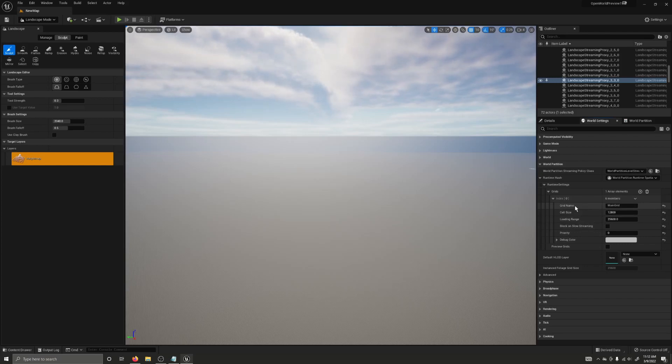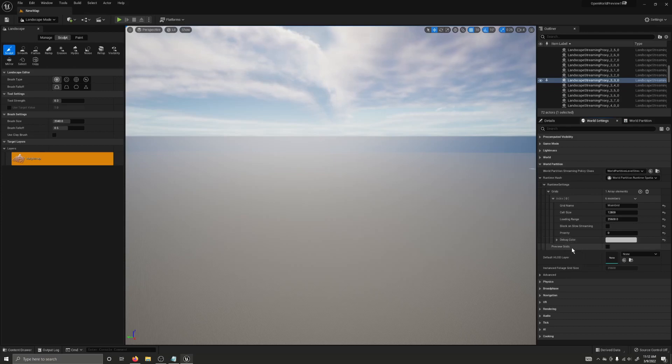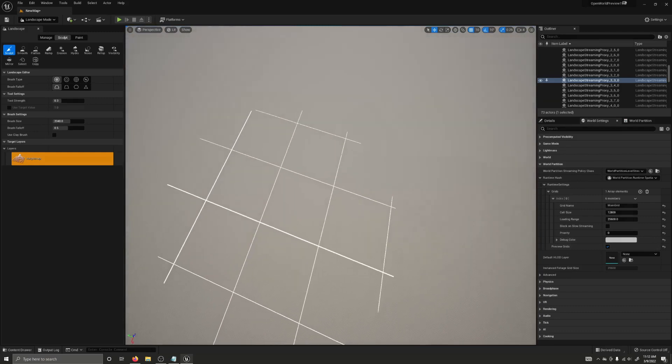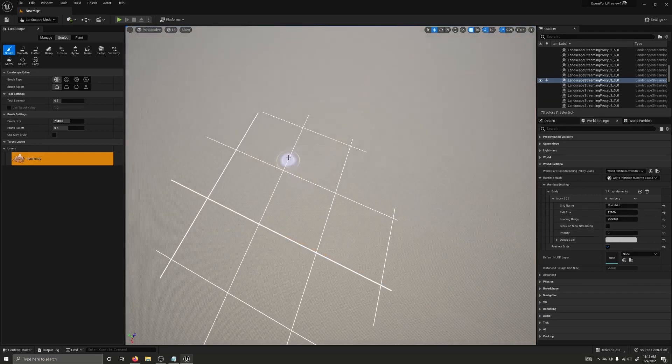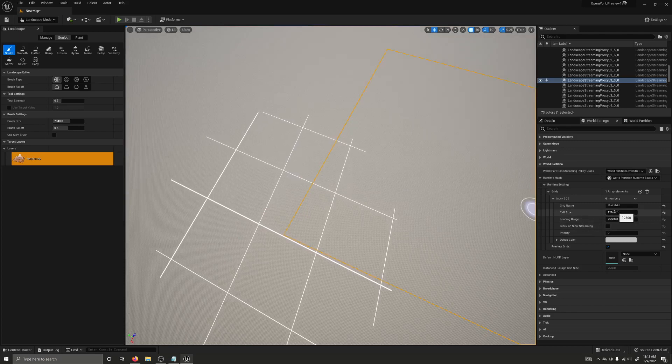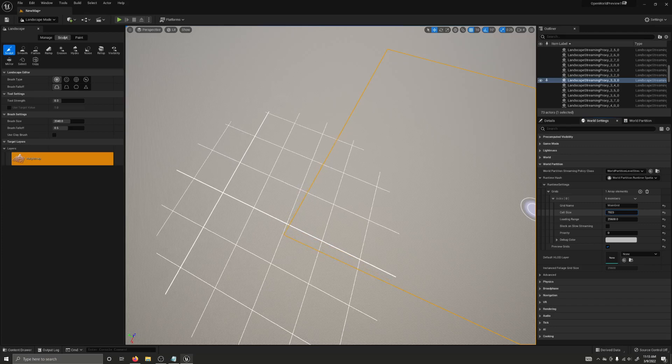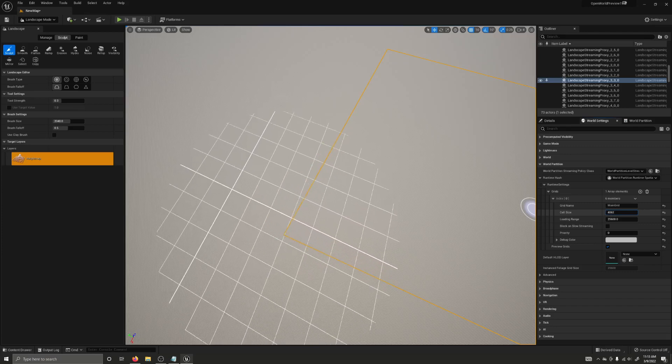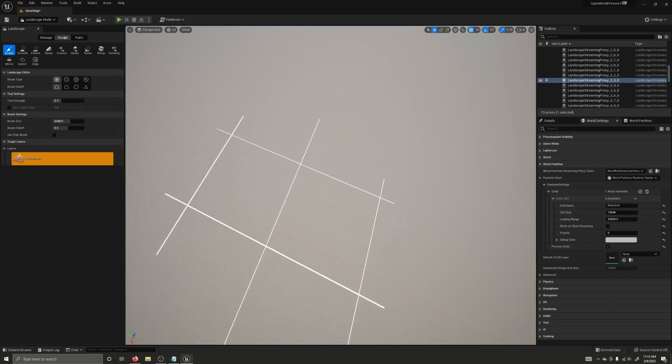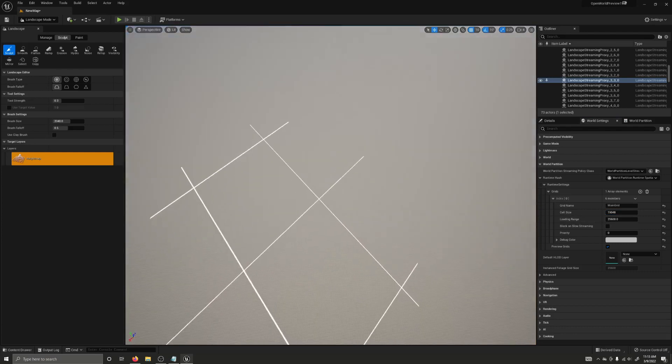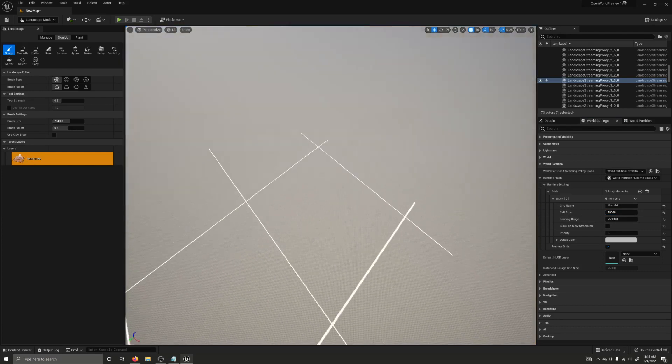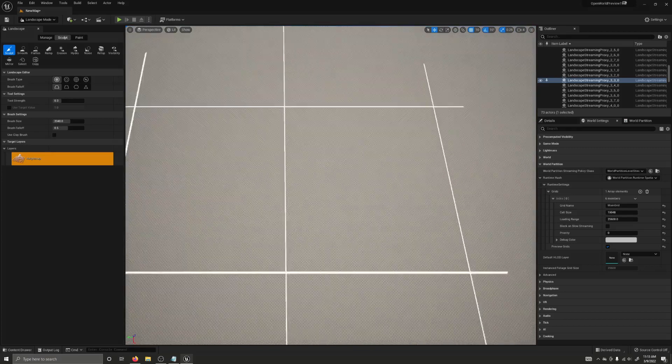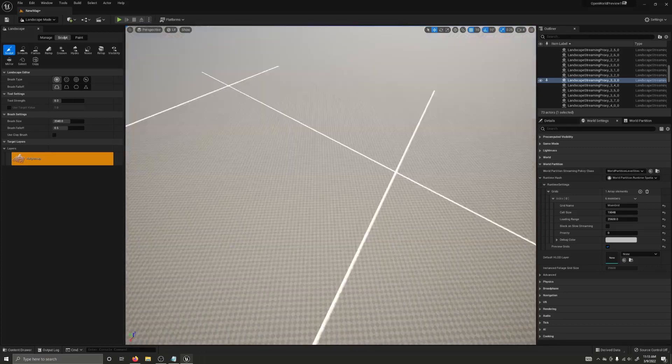So we have a grid name, a cell size, a loading range, a block on slow streaming, a priority, and a debug color, and a preview grids option. I'm going to set that to true, and now we can preview our cell size and our loading range. Now the individual grid boxes here are our cells, and the circle around them is the loading range. Now currently it looks really small, but it's actually because we are quite far above the ground. If we lower ourselves down, it's actually not nearly as small as it looked to begin with.